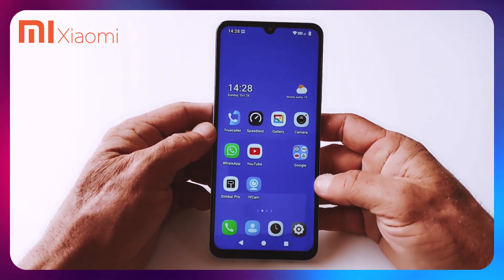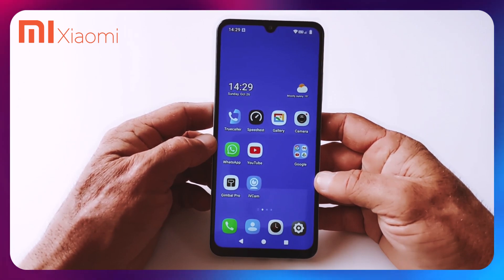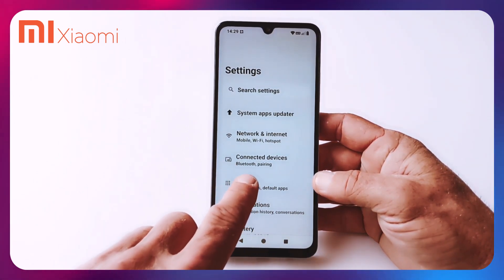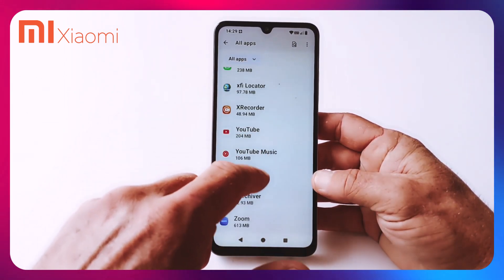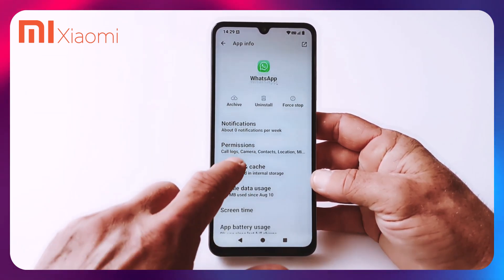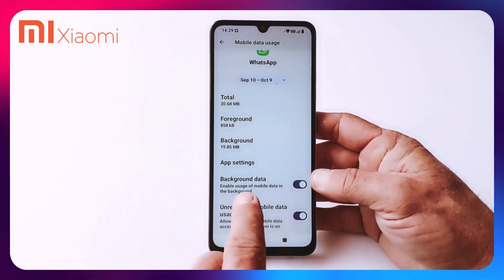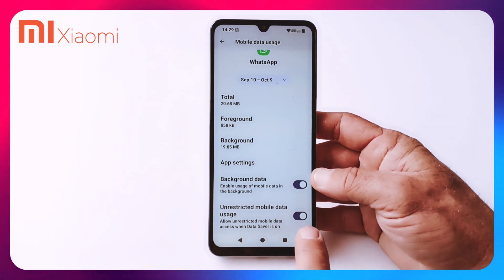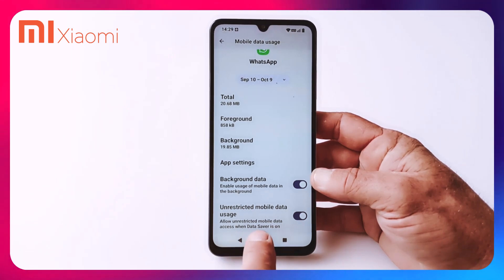For an app to be able to always send notifications, it should be allowed to use battery in the background. Click on your Settings, click on Apps, click on All Apps, scroll down to the app that you want to give permissions to — in my case WhatsApp. Go to Mobile Data Usage, and here background data should be switched on.